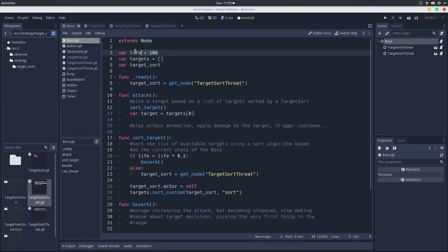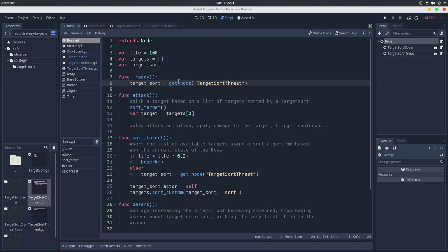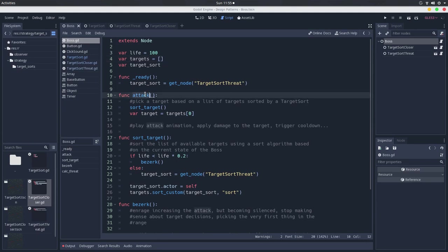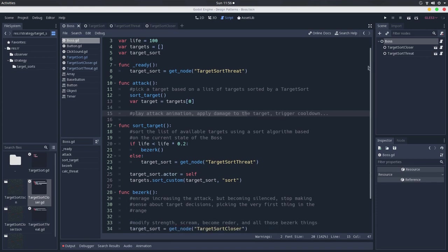So, it has a life, it has a list of targets, and it has a target sort. This target sort will be one of these two strategies we have here. The two are members of the same family, which is this target sort family, and they are supposed to work on this targets array. So here we have the attack. When the boss attacks, it will sort the targets, then it will pick the first element of the targets list, and it will play the animation, attack, and apply the damage and other attack stuff.